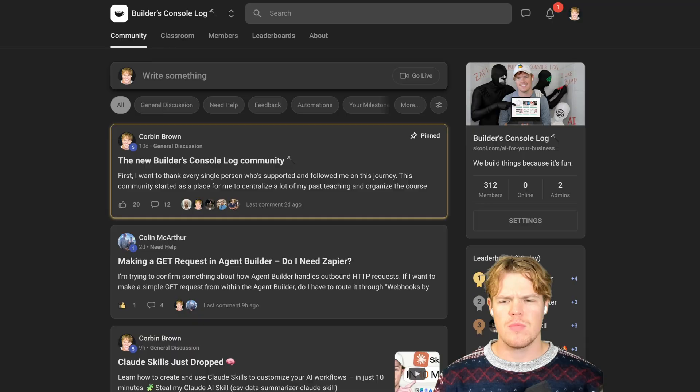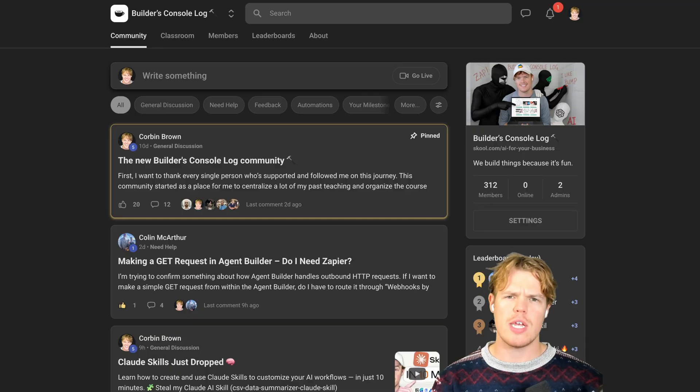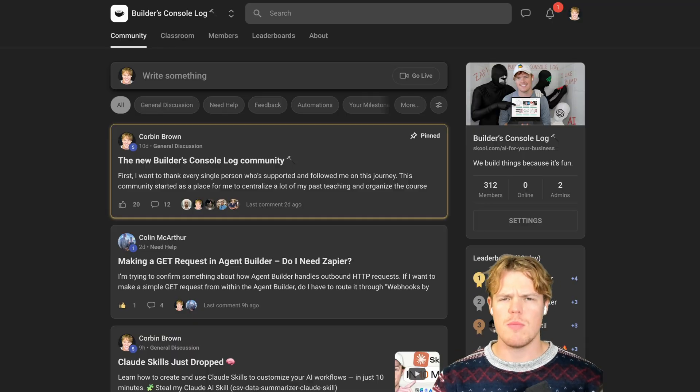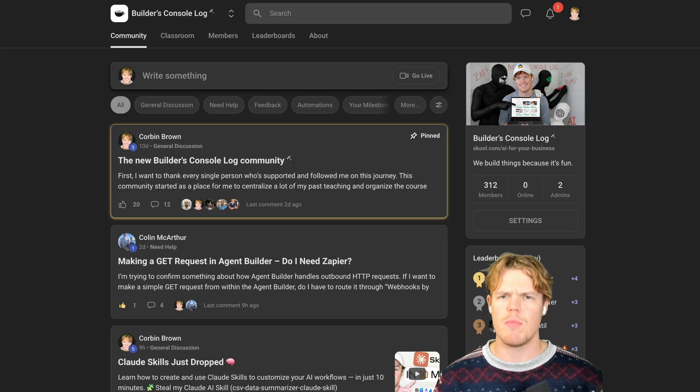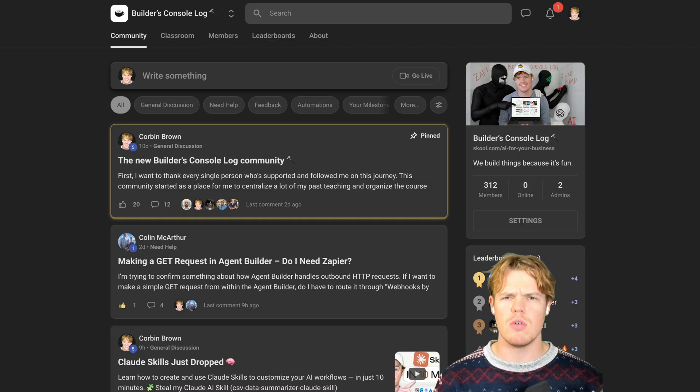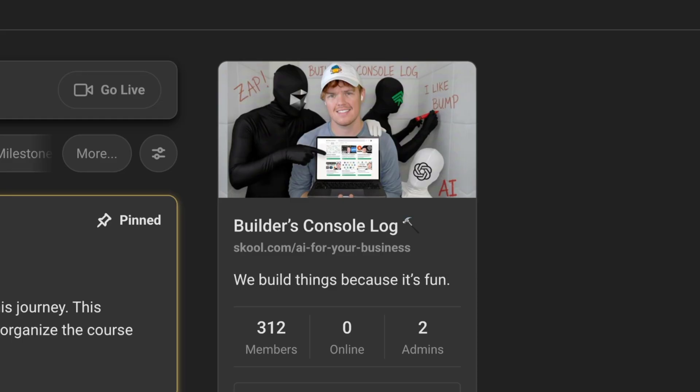Last little note for everyone who stayed this long — make sure to check out the free AI community in the description down below. Think of this as a Reddit community where we help each other out, build cool products, and build for fun. So without further ado, I'll see you in the next one.